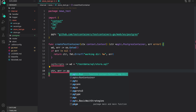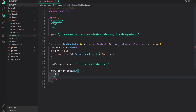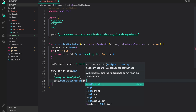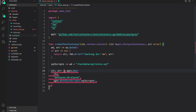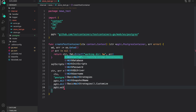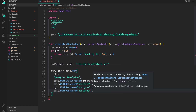Now let's create the container: 'ctr, error = pgtc.Run(...)'. The first argument is the context, then we provide the image name — we're using the Alpine image, a lightweight Postgres image, version 'postgres:16-alpine'. Then 'pgtc.WithInitScripts' providing the location for our SQL scripts. We also provide the database name, username, and password: 'pgtc.WithDatabase("postgres")', 'pgtc.WithUsername("postgres")', and 'pgtc.WithPassword("postgres")'. These are hardcoded so we can connect to them when we run the tests.